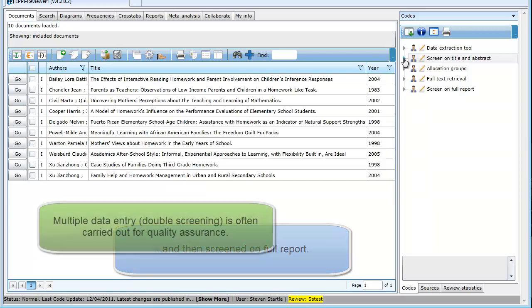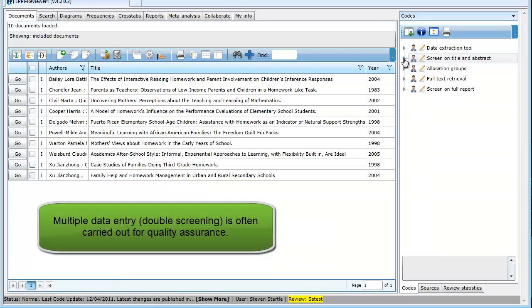For quality assurance purposes, two or more people will often independently screen the same items to be sure the exclusion criteria are being applied consistently. This is called double screening or multiple data entry.